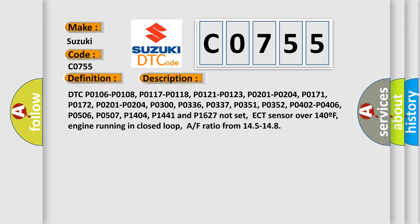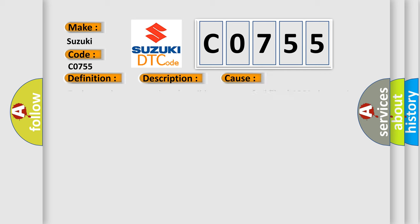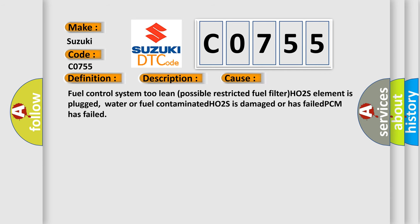This diagnostic error occurs most often in these cases: fuel control system too lean, possible restricted fuel filter, HO2S element is plugged, water or fuel contaminated, HO2S is damaged or has failed, PCM has failed.